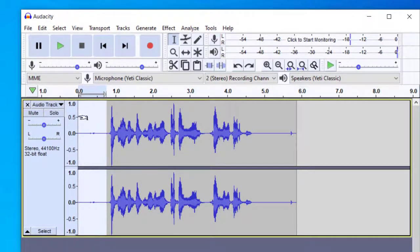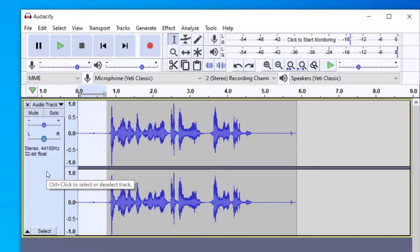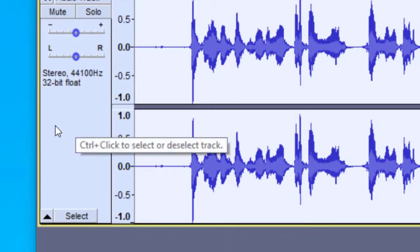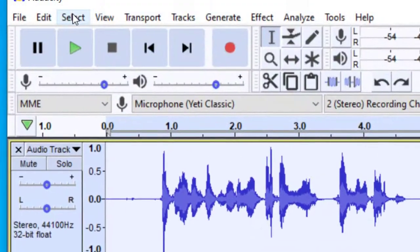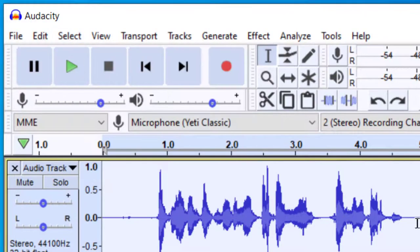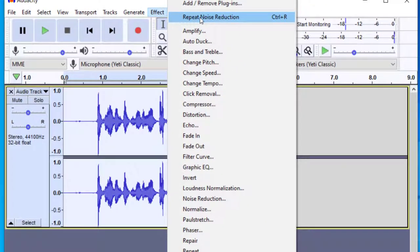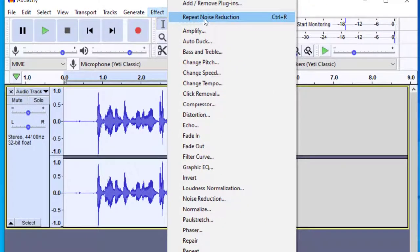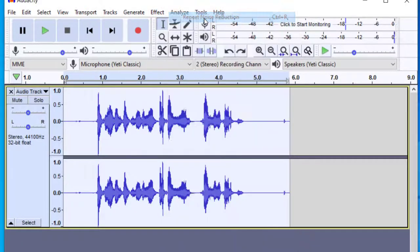So now when I go ahead and select the entire recording, I'm going to click this gray area here, or you can go up to select all. I have the entire recording selected. Now I go up to effect. And then the first option there should be repeat noise reduction. Now what that will do is apply the noise reduction to the entire recording.